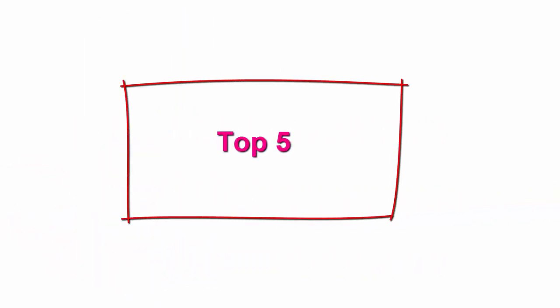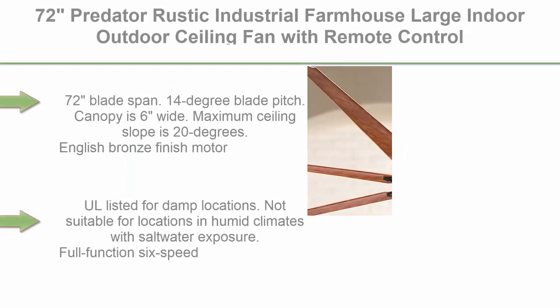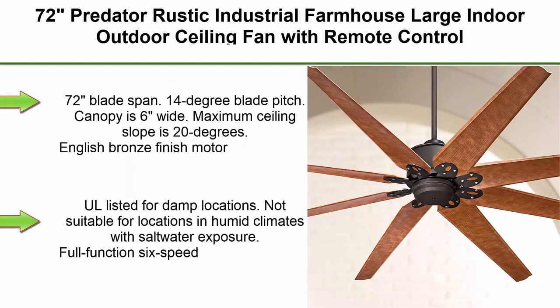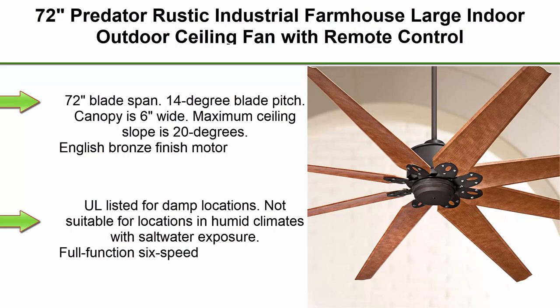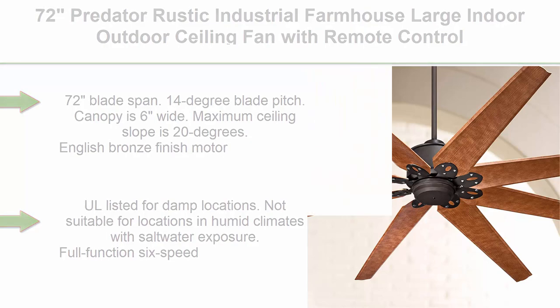Top 5: 72 inches Predator Rustic Industrial Farmhouse Large Indoor Outdoor Ceiling Fan with Remote Control, English Bronze Cherry, Damp Rated for Patio, Exterior House, Porch, Gazebo, Garage, Barn Roof, Casa Vieja.